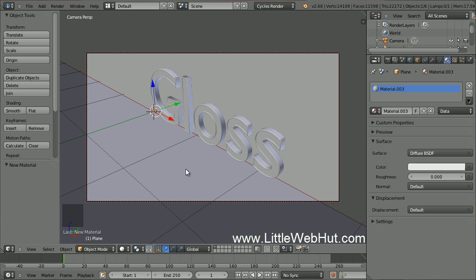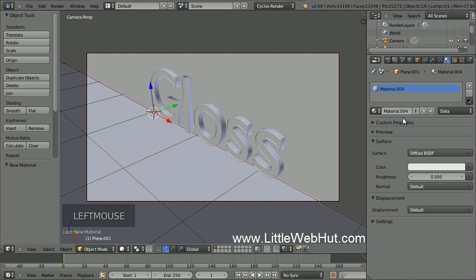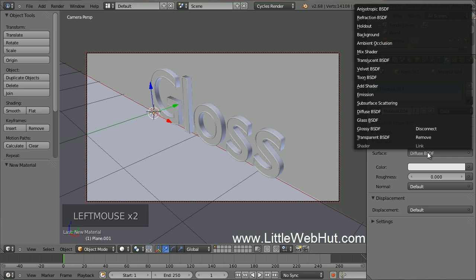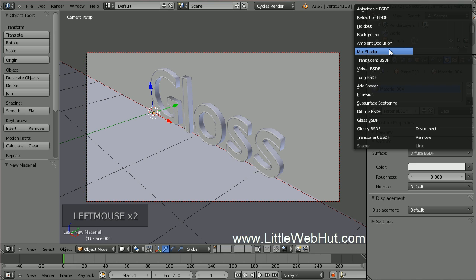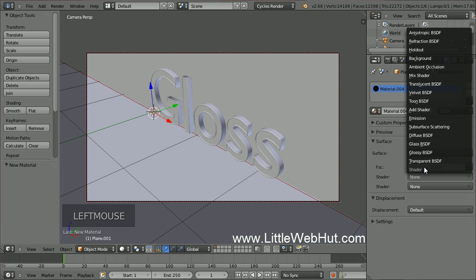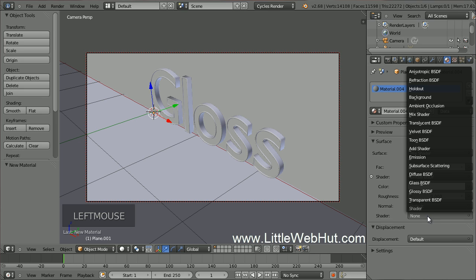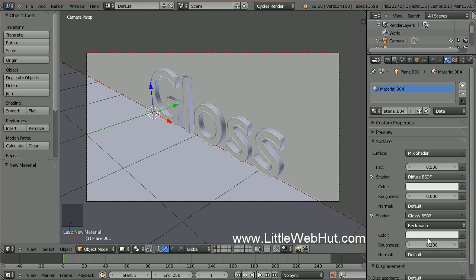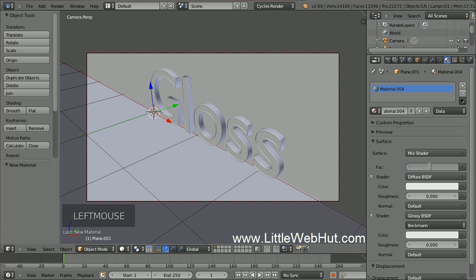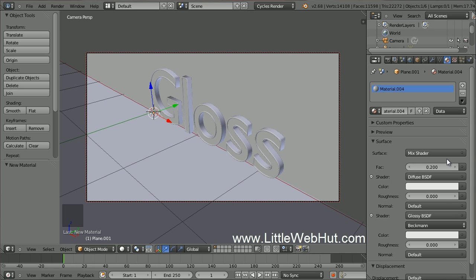Now select the plane that's below the text by right-clicking, and let's set the material for it. Click on the New button. Then for the Surface type, select Mix Shader so that we can combine two different shaders. For the first shader, select Diffuse. Then for the second shader, select Glossy. Set the Roughness value to 0. Also set the FAC value to 0.2 so that the Diffuse shader will be stronger than the Glossy shader.